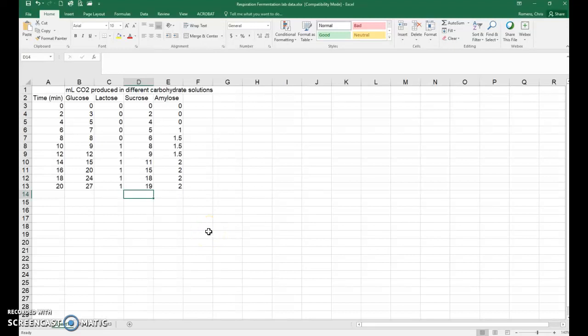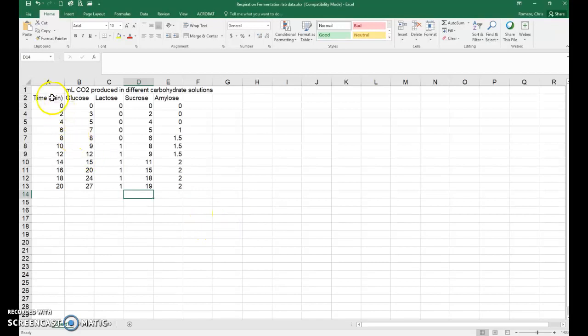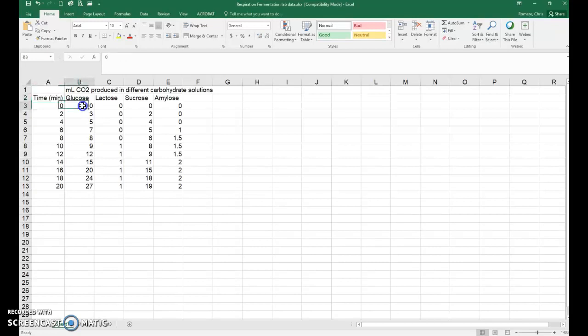As you can see I've entered my data into Microsoft Excel and I've got time in minutes in my A column. Notice I've labeled B, C, D, and E with the different types of carbohydrates that were used in the experiment and then I've got the milliliters of CO2 in the rest of the table.